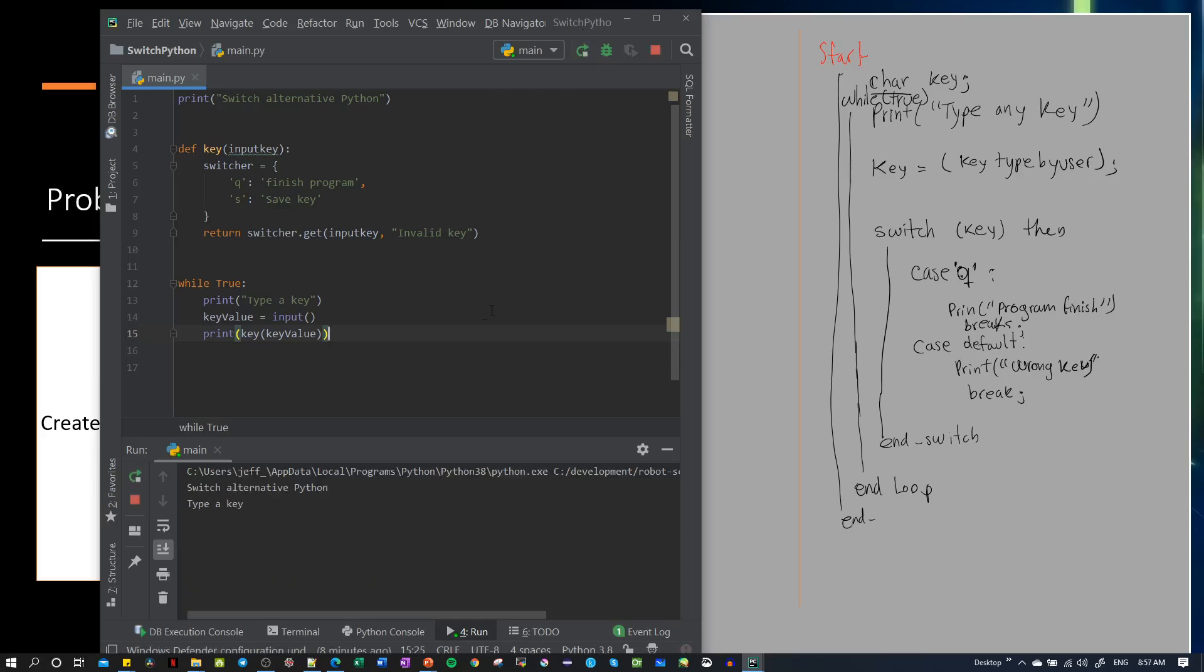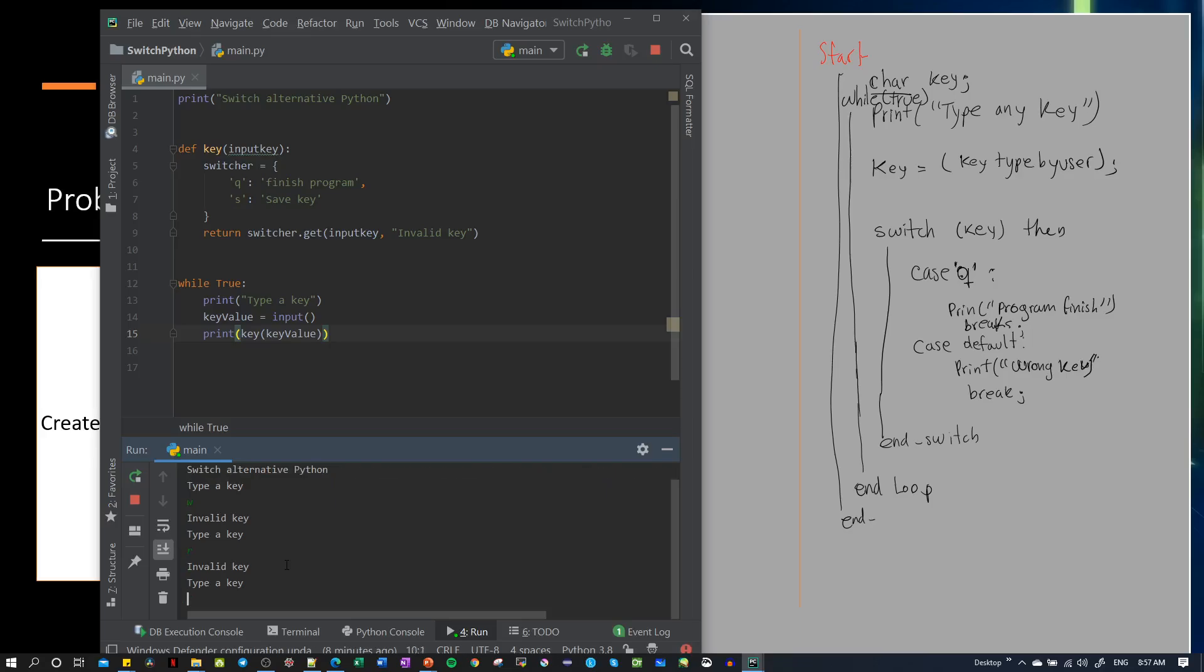If I type W, it will give us 'invalid key'. Type a new one, R, and then if I type Q, we get 'finished program'. This is how it works.